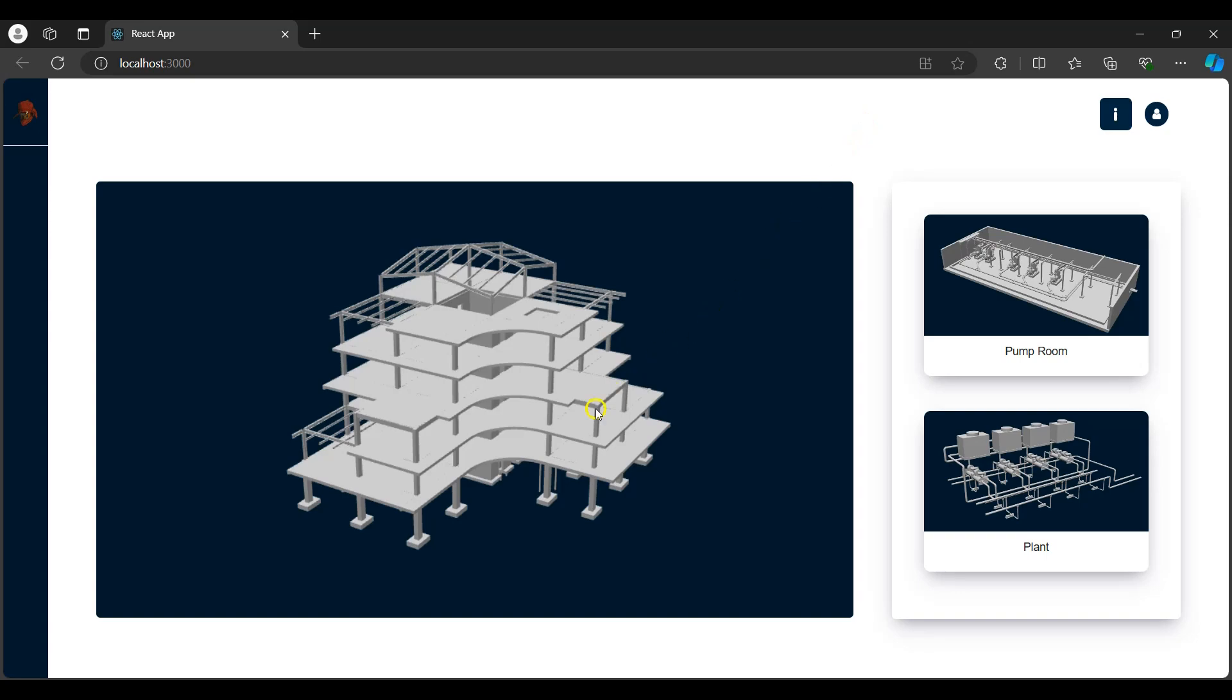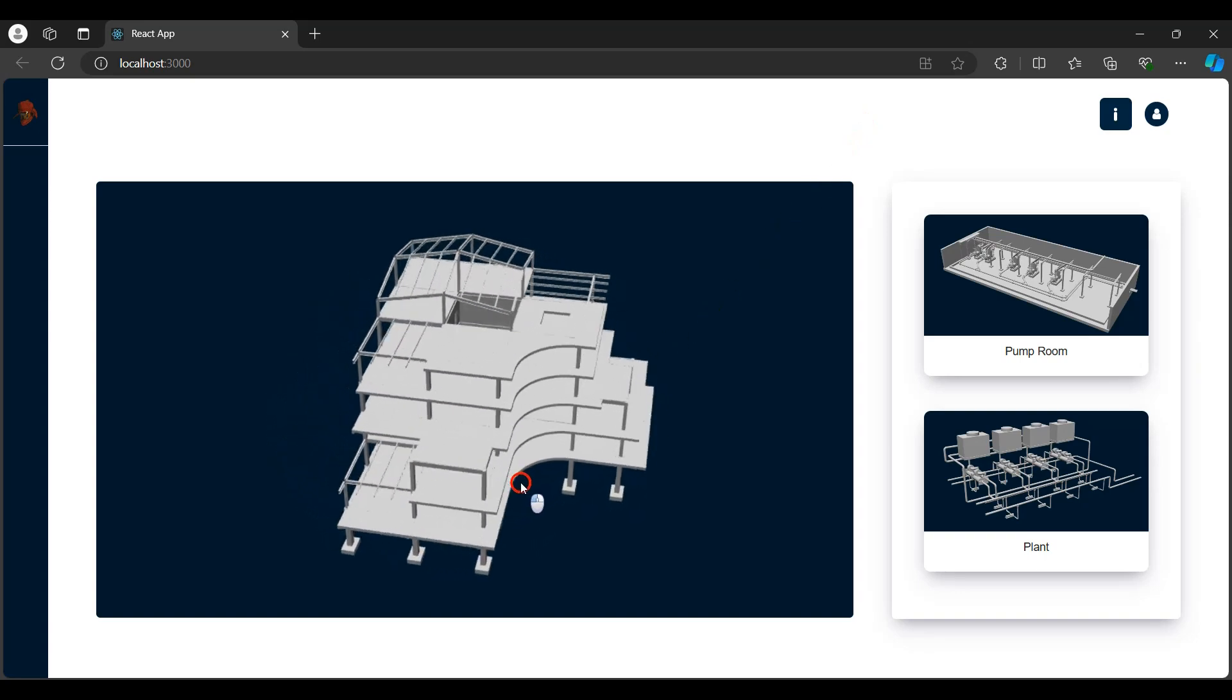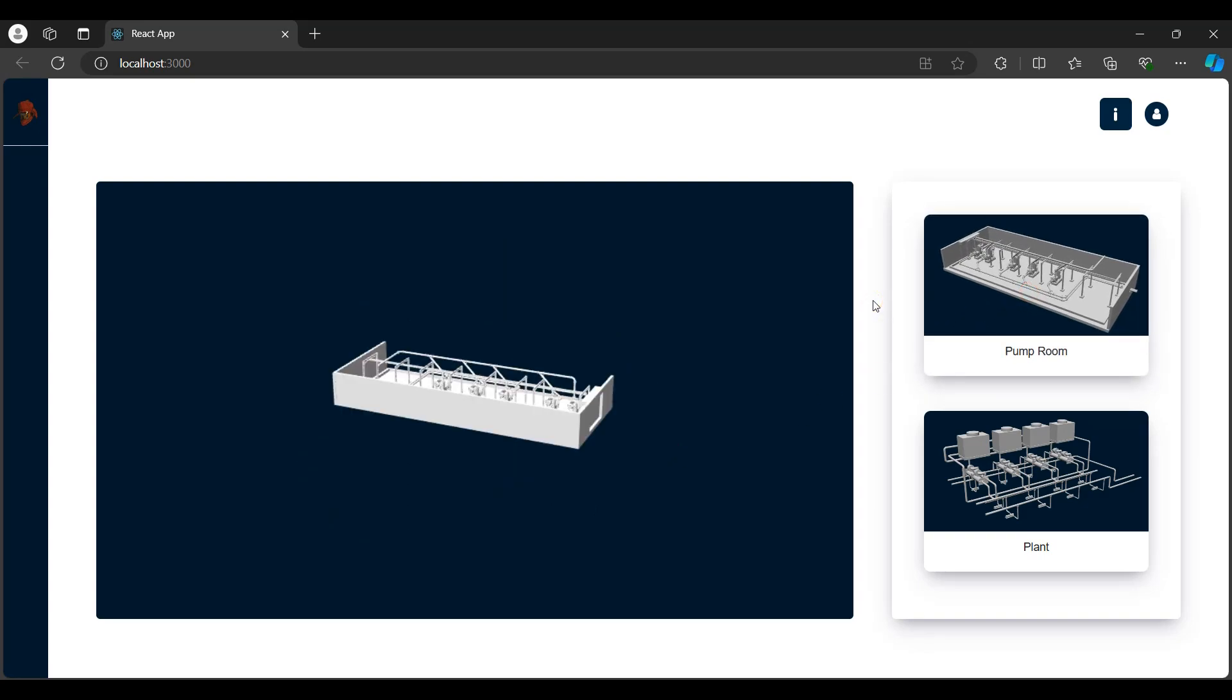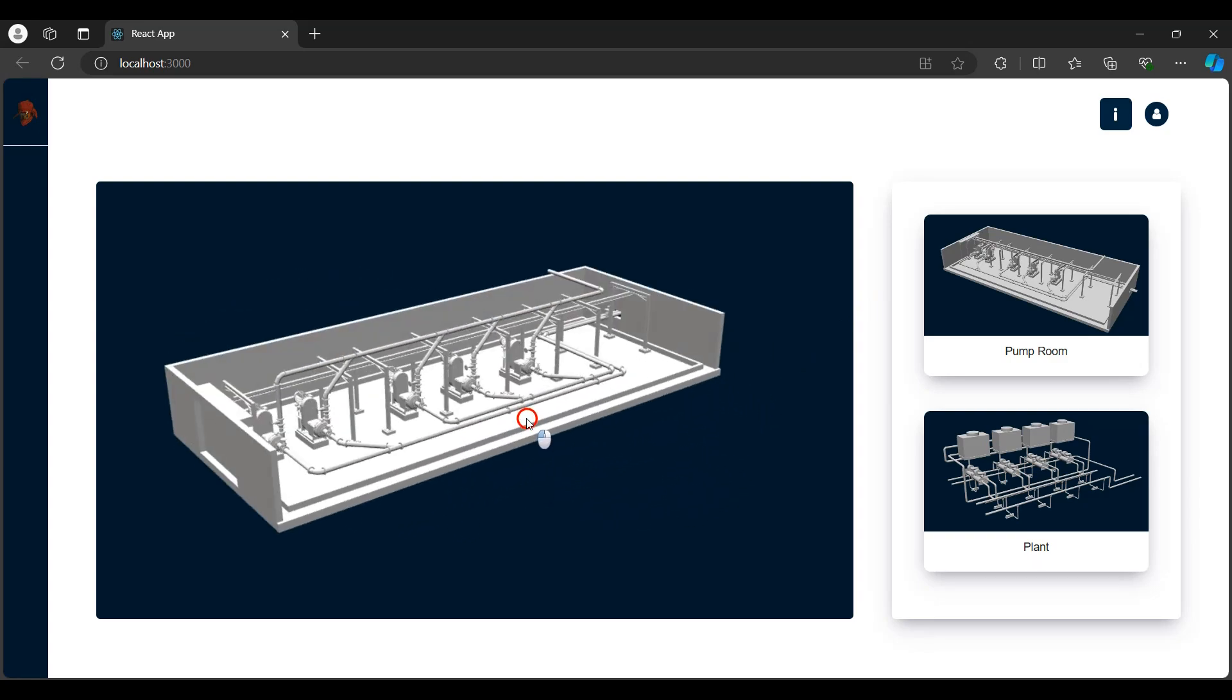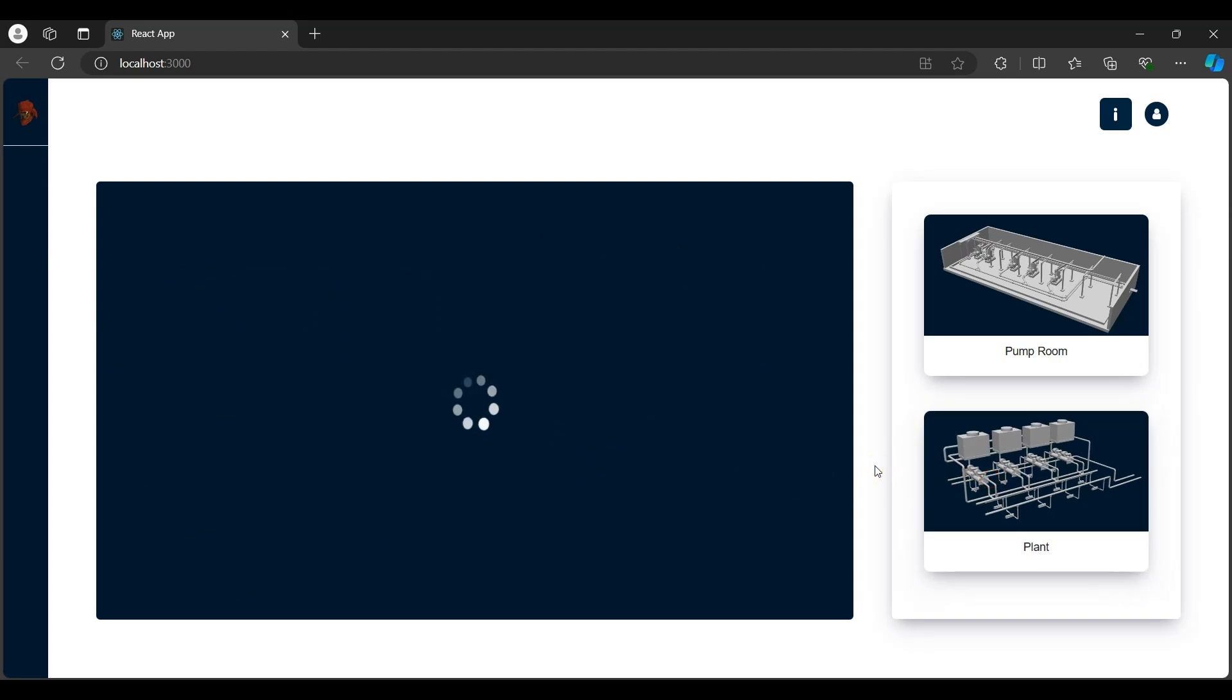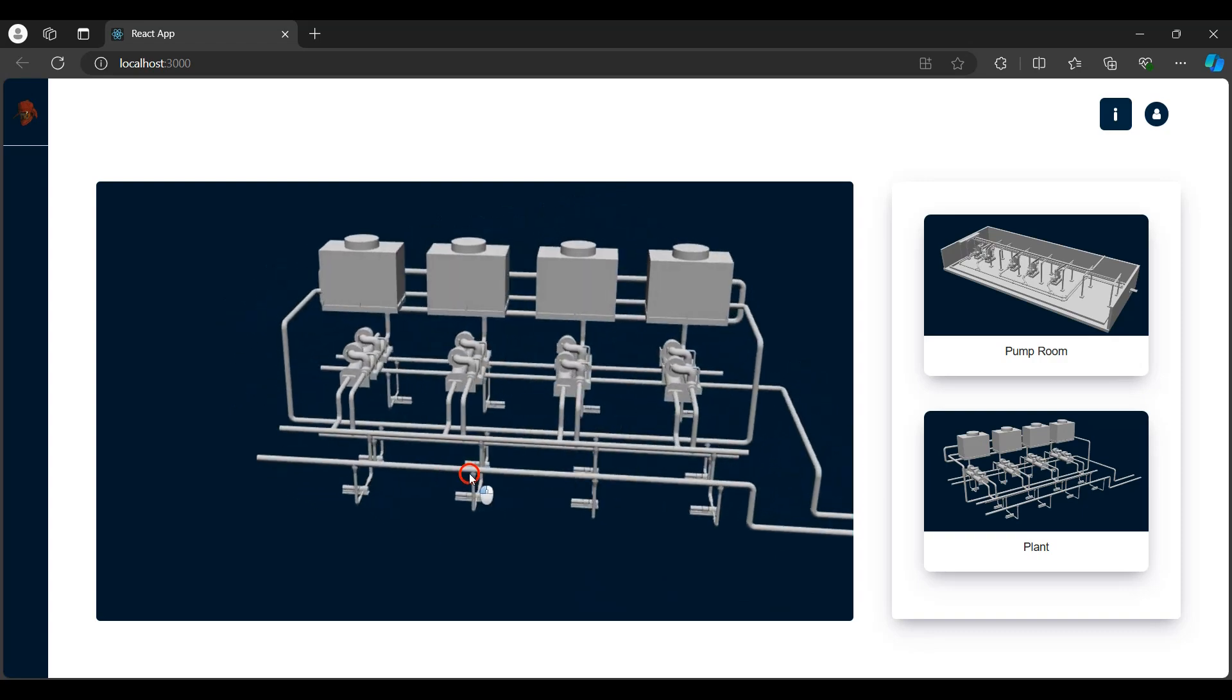I've got a structural model currently loaded. I can rotate and pan to view the model. Next I'll select the pump room and as you can see the model gets loaded into the viewer. I'll then view the plant model, and as you can see, the model gets loaded into the viewer.